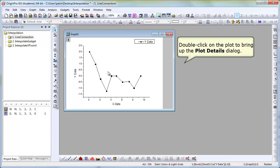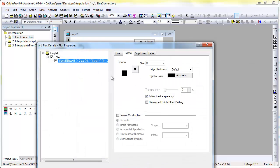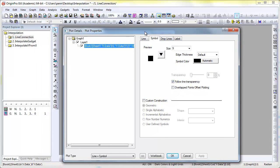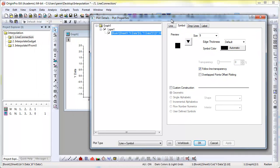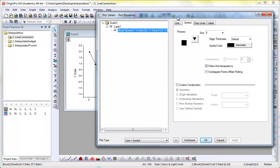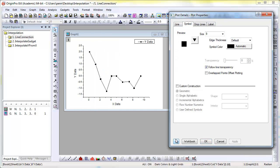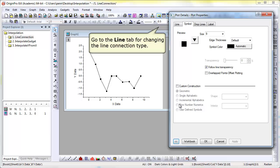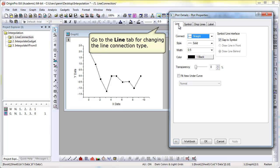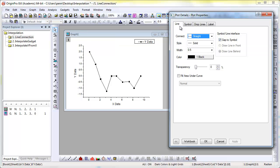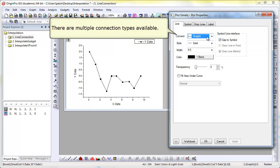Now the plot is created, we'll double-click in the plot area to bring up plot details. In plot details, we'll minimize the left panel and go to the line tab so that we can edit the line style, or the connection type.